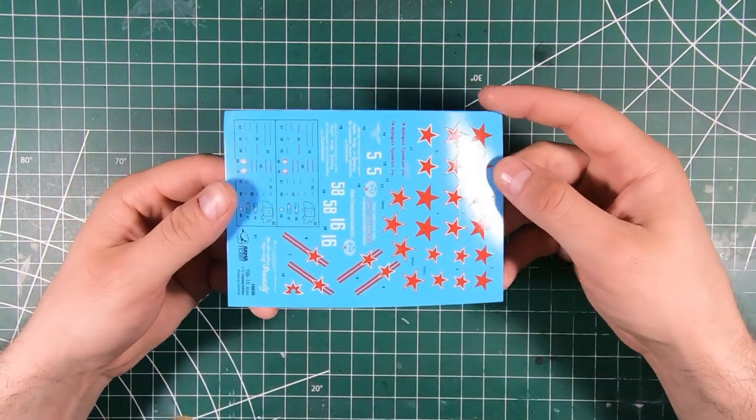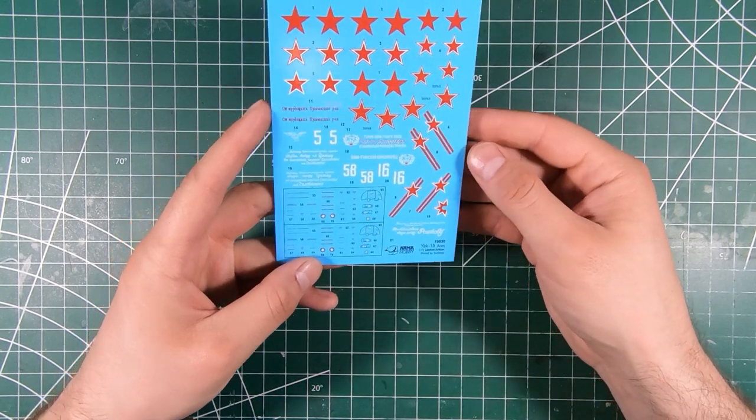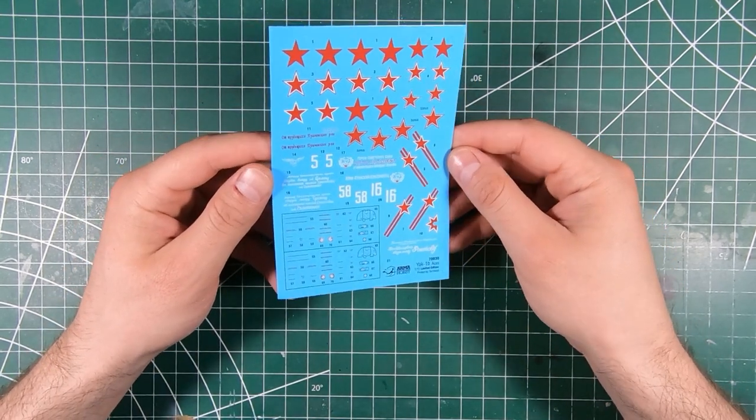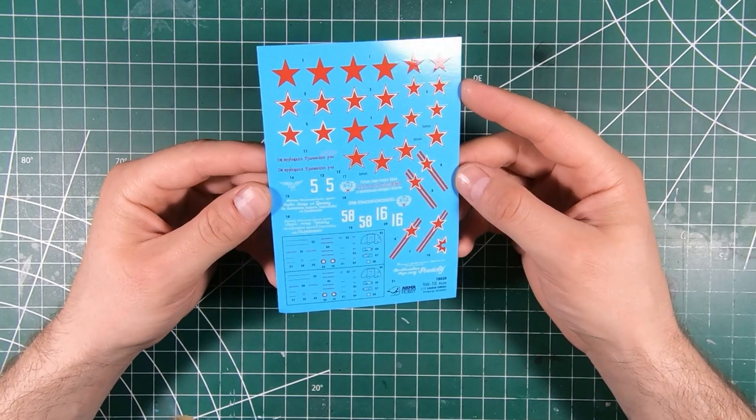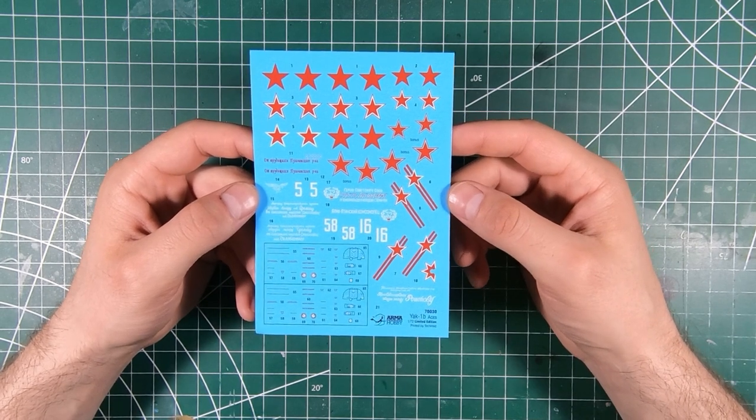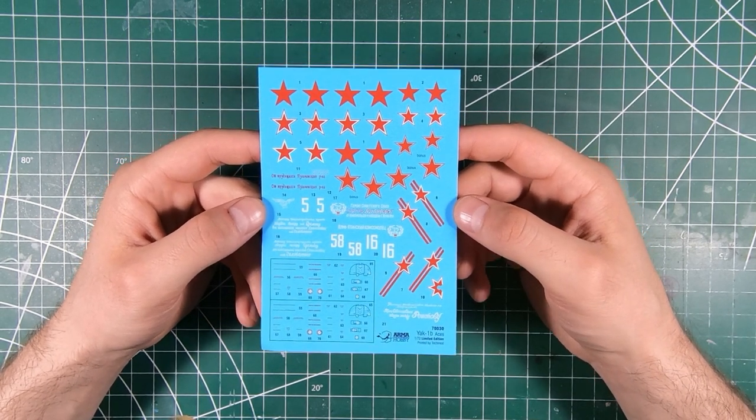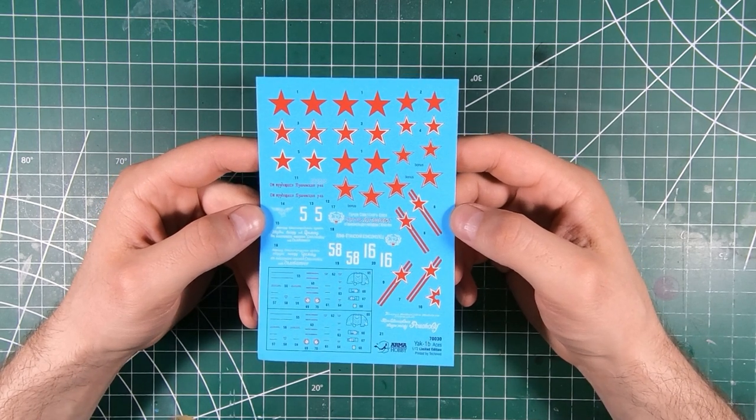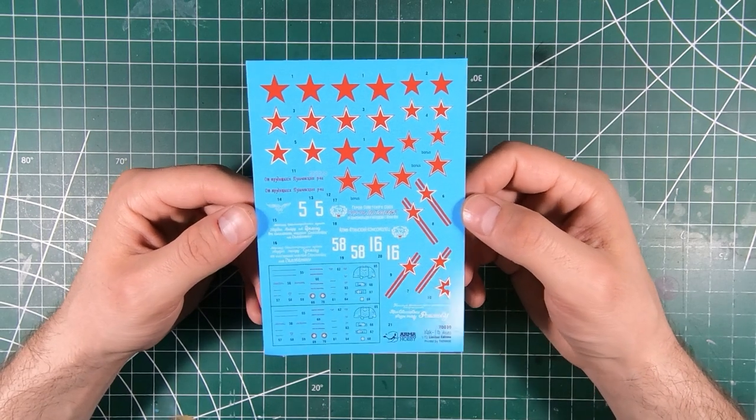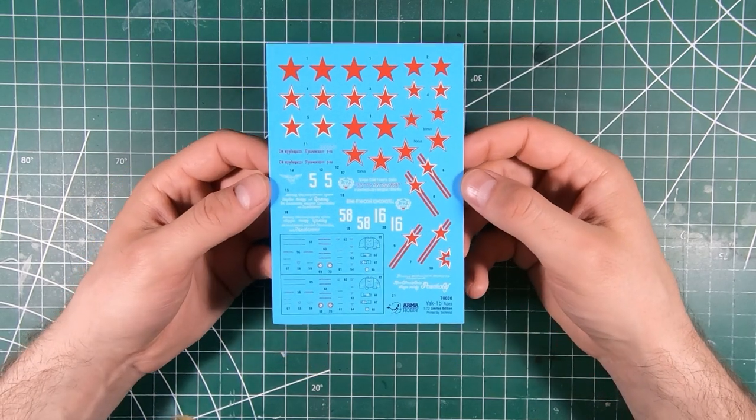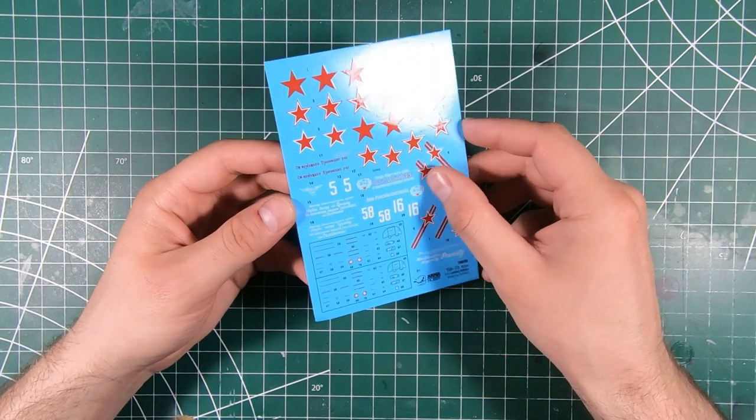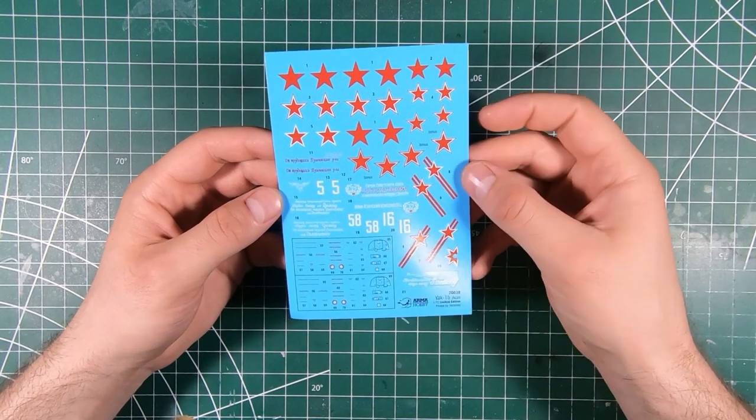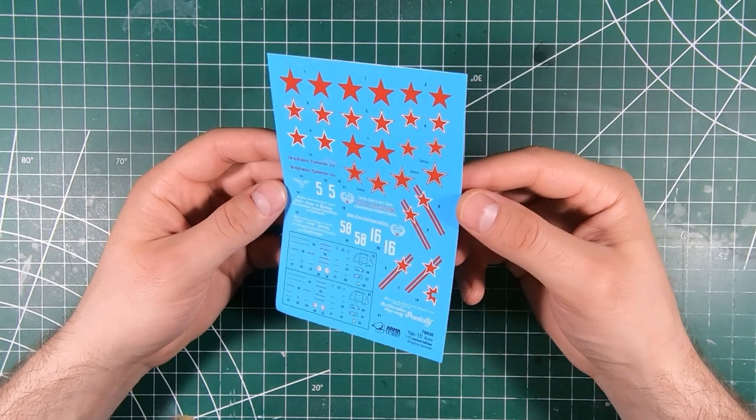And decals. So these are printed by Tecmod in Poland. And Tecmod have gotten a lot better than they used to be. They used to be kind of crap to be honest. Very, not so much thick, but dry perhaps. Like they would stick right where you put them and you'd be damned if you could move them again. And if you did move them they would crack apart. These decals work a lot better. I've used some of these newer Tecmod decals and they're not quite cartograph, but a lot better than they used to be.